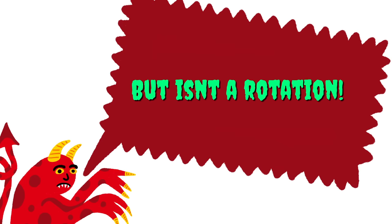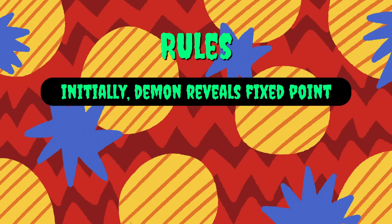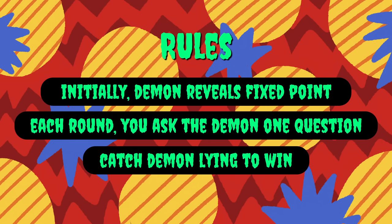This demon is boasting loudly that he knows of a distance-preserving transformation that fixes exactly one point but is not a rotation. You are angered by this because you are absolutely convinced this cannot be true, so you agree to a game. The rules are simple: initially the demon reveals the location of the fixed point of his mystery transformation. In each following round, you are allowed to ask the demon questions about his enigmatic transformation. If you're ever able to catch the demon in a lie - that means demonstrate to the demon that his replies have been contradictory - you win the game. However, if you're unable to catch him in a lie, well, let's just say it won't be pretty.